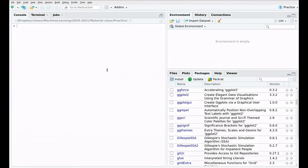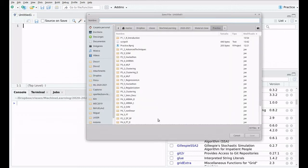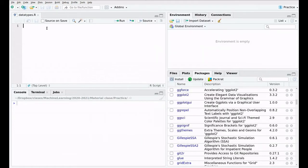Hi everyone. In this video we're going to cover more advanced data types beyond the vector. We're going to create a script again — remember, click here for a new R script. We're going to save this and name it 'datatypes.r'. Here you have the topics that we are going to cover.